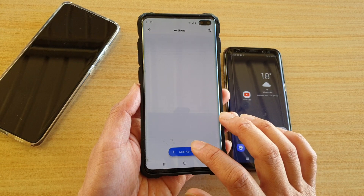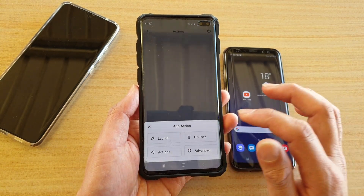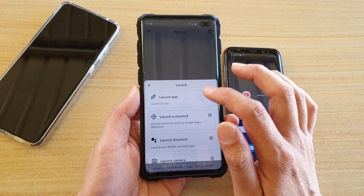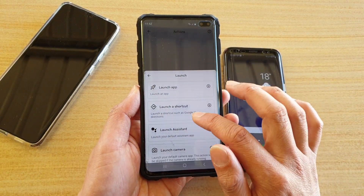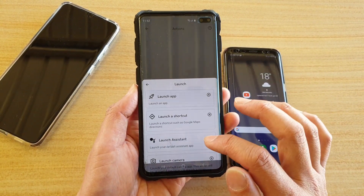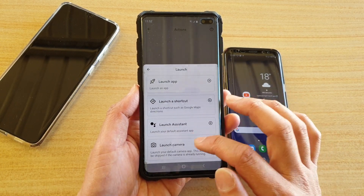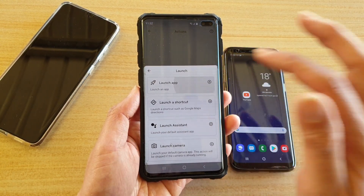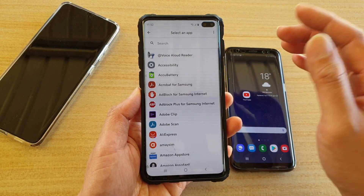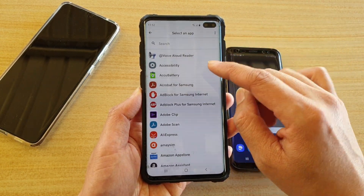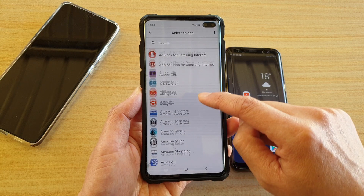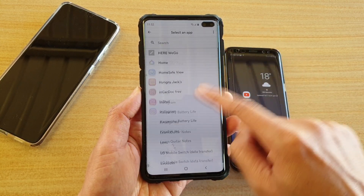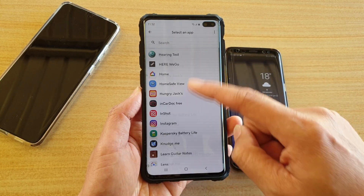If you tap on the plus key to add actions, you can choose to launch an app, launch a shortcut, launch assistant, or launch camera. Let's say you want to launch an app — you tap on launch app and here you can see a number of different apps available that you could launch, so choose an app that you want.